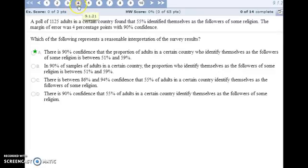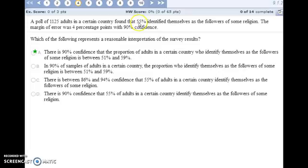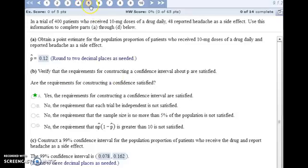For number four, we have information about a poll where 55% identify themselves as followers of some religion. The margin of error was four percentage points with 90% confidence. So that margin of error means four percentage points higher would be 59%, and four percentage points lower would be 51%. We get the interval from 51% to 59%, and we're 90% confident that the proportion of adults who follow that religion falls in that interval.